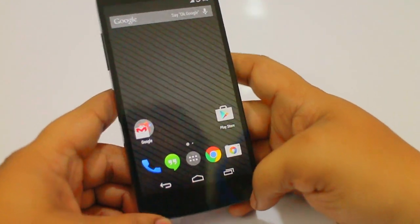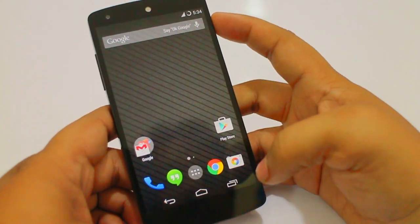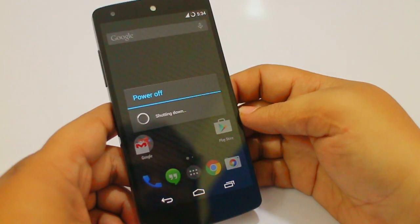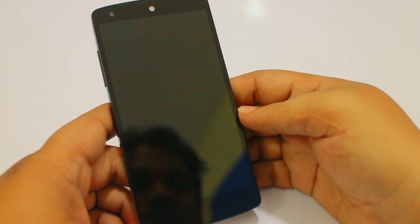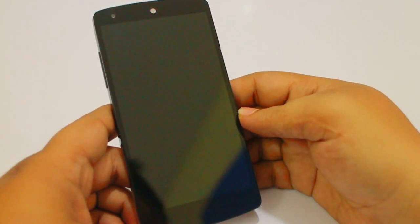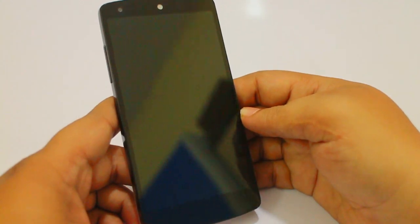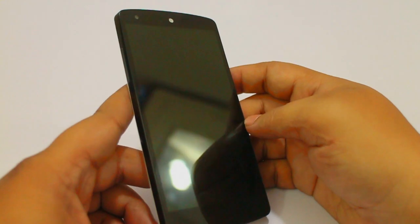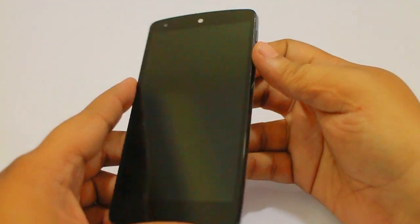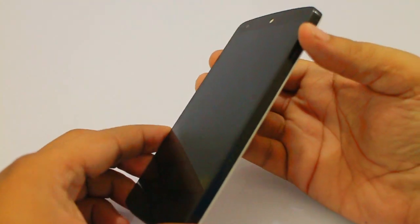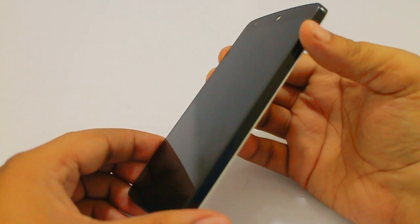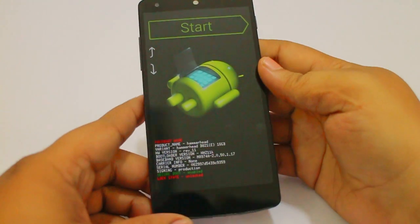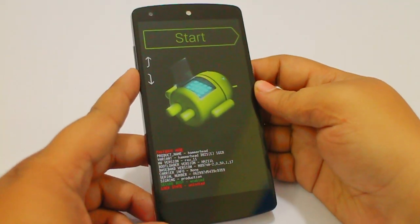The first thing is that you have to switch off your device and go into your bootloader mode. For going into recovery or the bootloader mode, you need to press volume up, volume down, and the power button simultaneously at the same time. I'm just doing it right now and you can see you are in your bootloader mode.